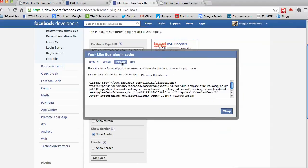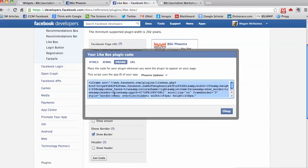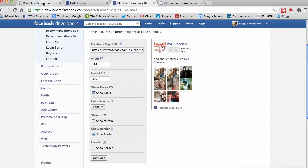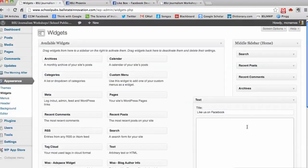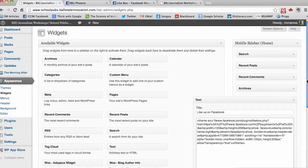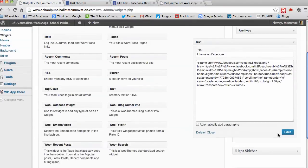I want to click on iframe and copy this code and then paste that into my text box. I want to save.